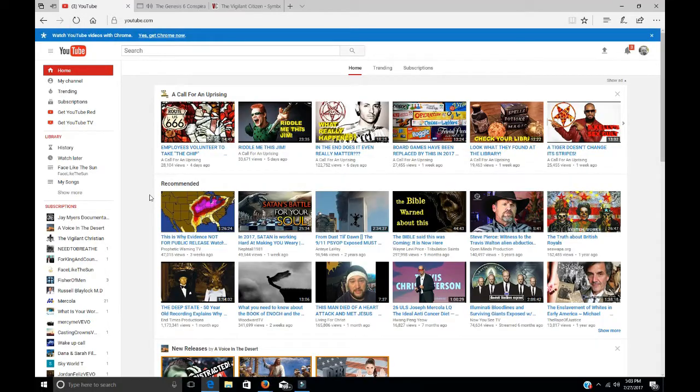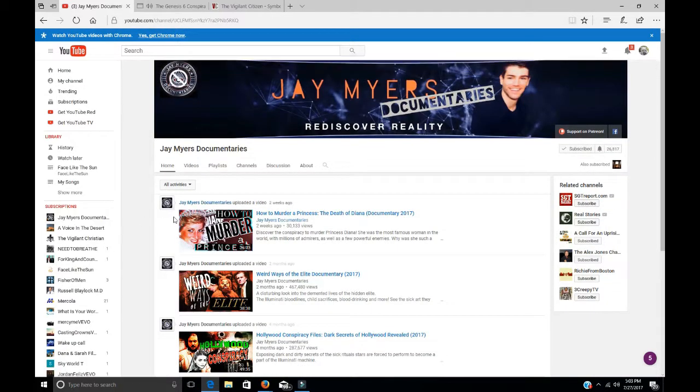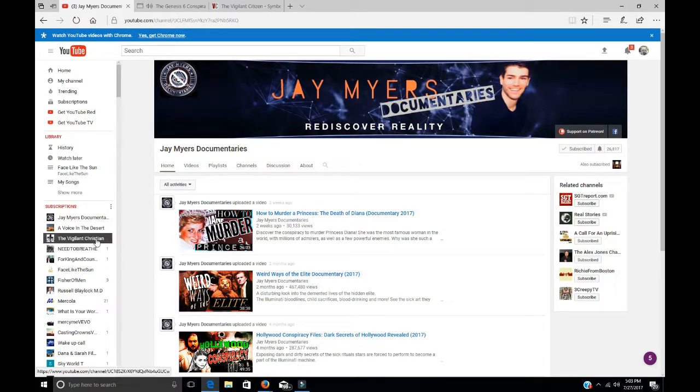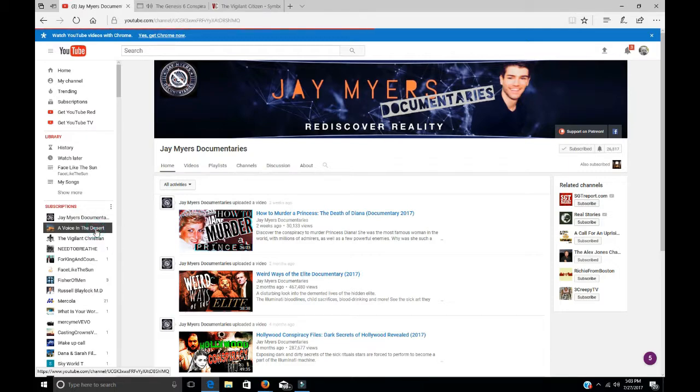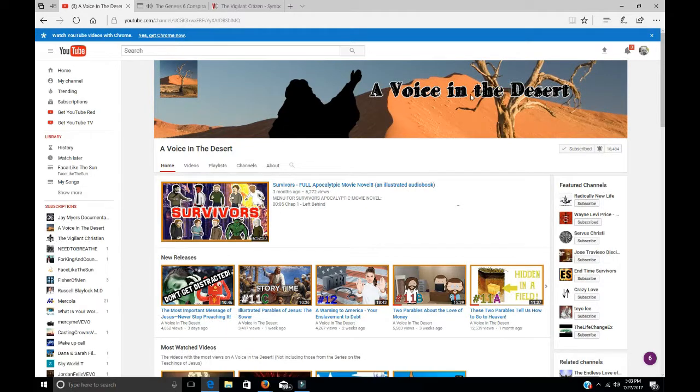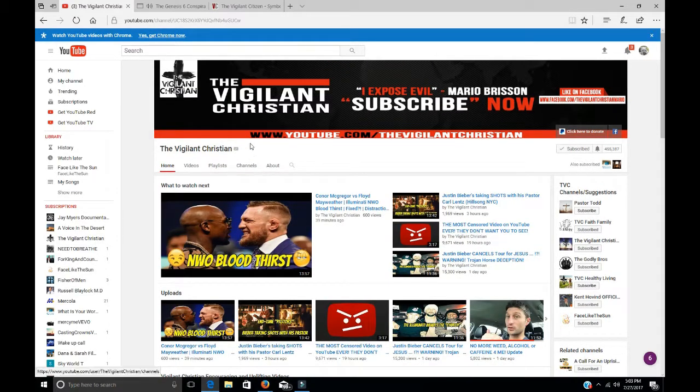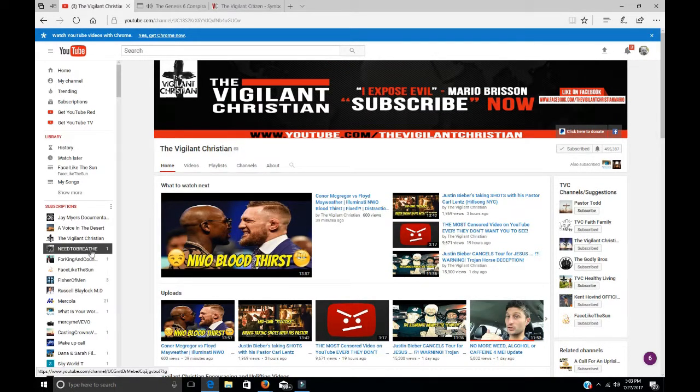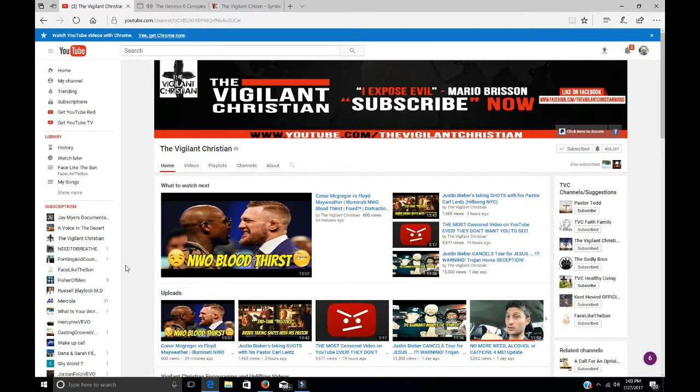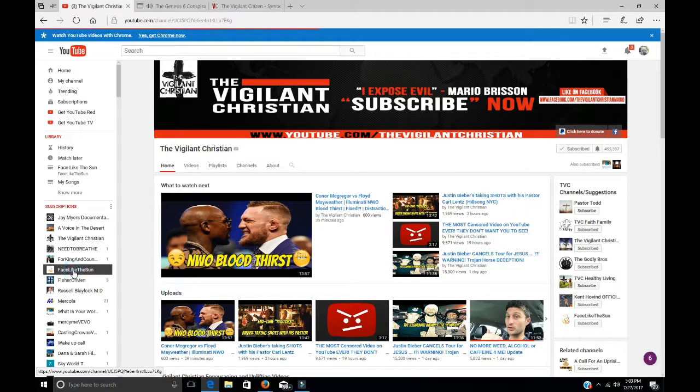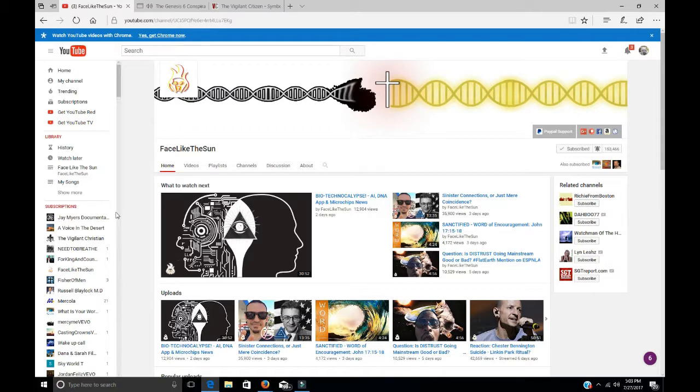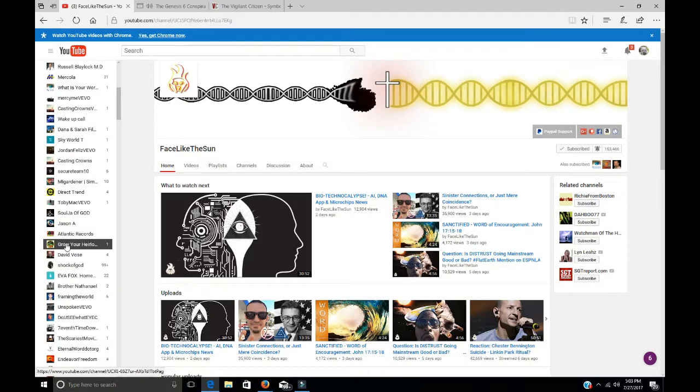On YouTube, and I did have all this pulled up, and this thing keeps screwing up. I want to highlight a few people, the Jay Myers documentaries. He's real good. I'm not going to say I agree with everything that this next guy does. But that is definitely worth listening to. Vigilant Christian, excellent. Gons has Face Like the Son, but he also has Canary Cry Radio. Gons is excellent.